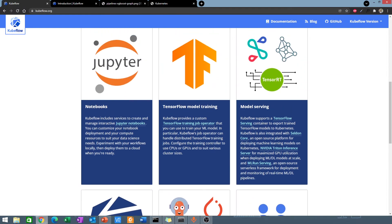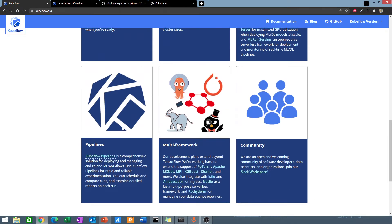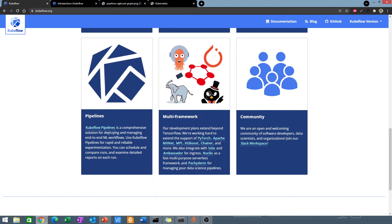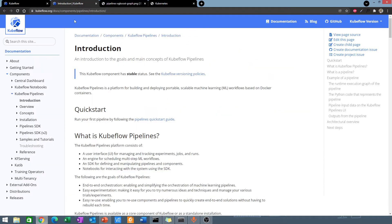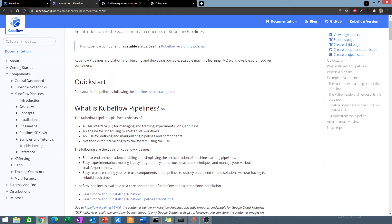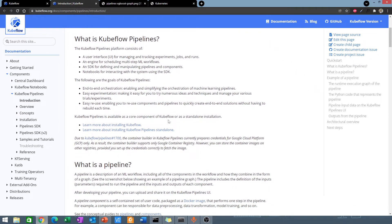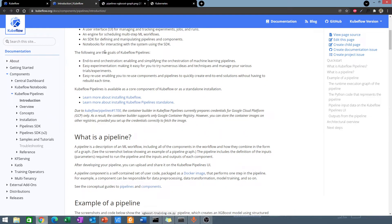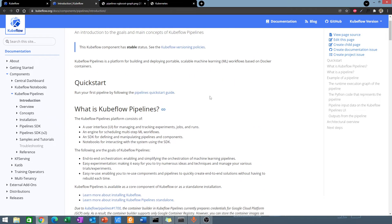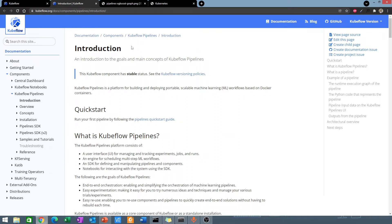We are more interested in the notebooks and the Kubeflow pipelines. We already know what Jupyter notebooks are, so let's look at what Kubeflow pipelines are. The Kubeflow pipelines is a platform for building and deploying scalable machine learning workflows based on Docker containers. For Kubeflow pipelines, you have a user interface, an engine for building your machine learning workflows, an SDK to help you manipulate your pipelines, and notebooks to help you interact. Let's look at an example of what a Kubeflow pipeline looks like.